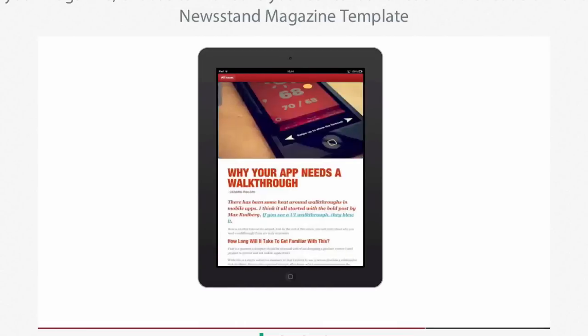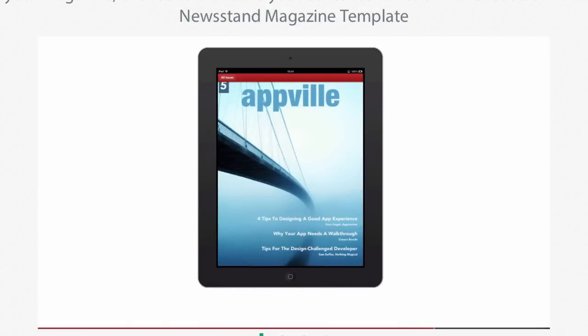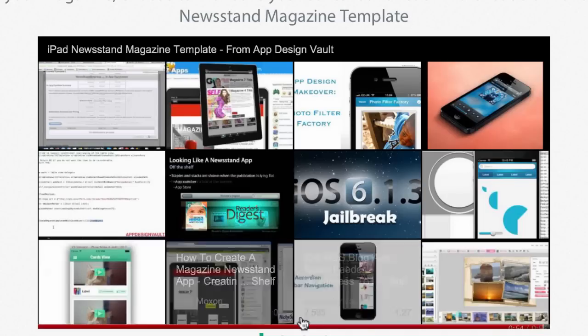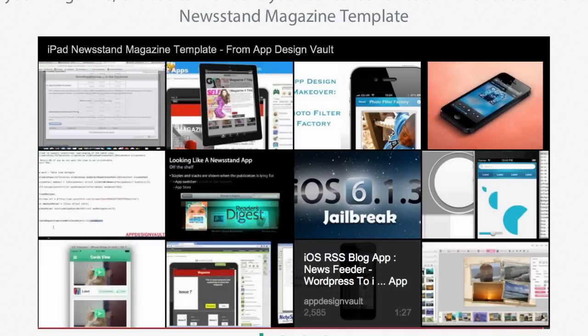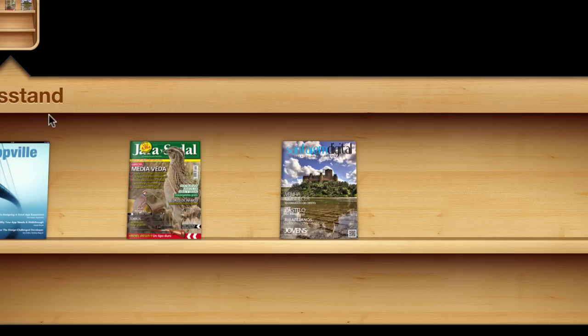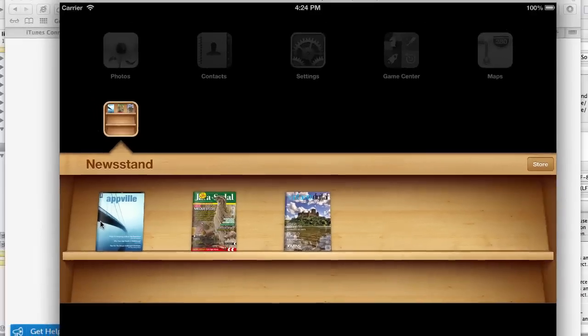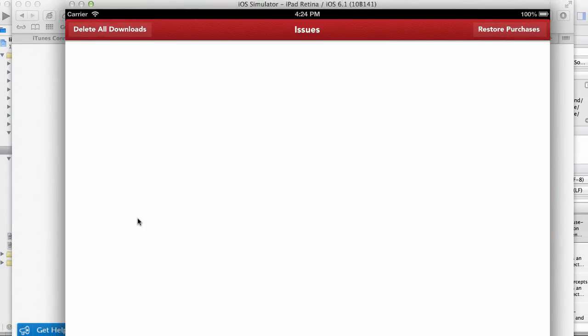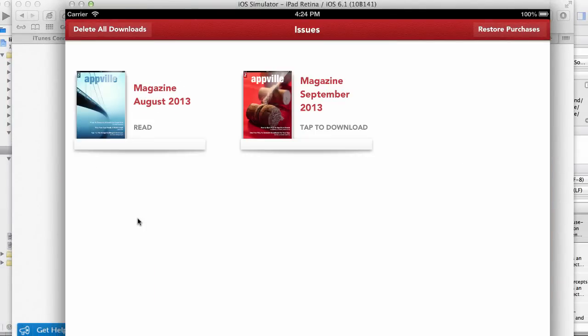In the next set of videos, I'm going to show you how to get set up. But before we start, let me show you a preview of how the magazine actually looks on the newsstand app.